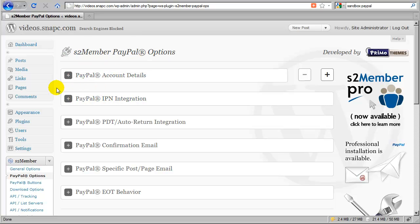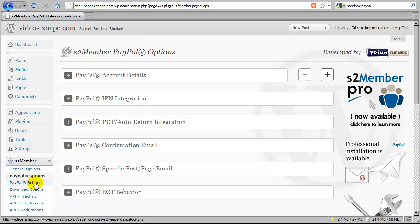And in the second part, we're going to briefly discuss how to integrate PayPal buttons, once you have the PayPal options configured — how you integrate PayPal buttons into the membership options page for S2 Member, which we already created in the introductory video.